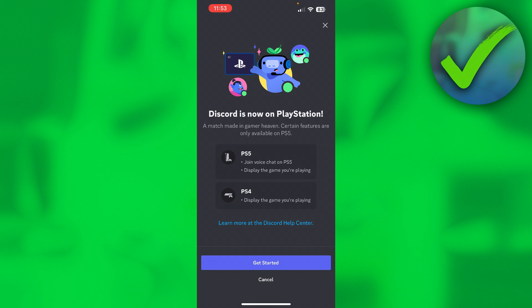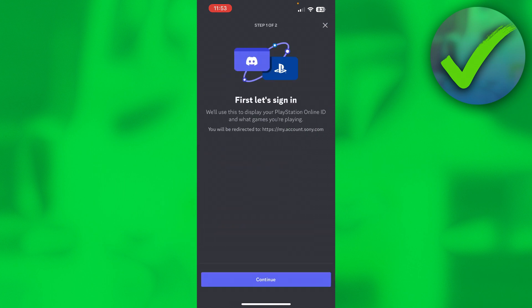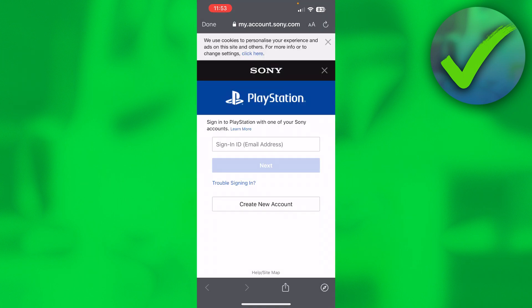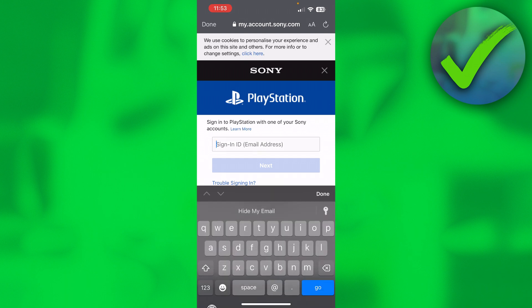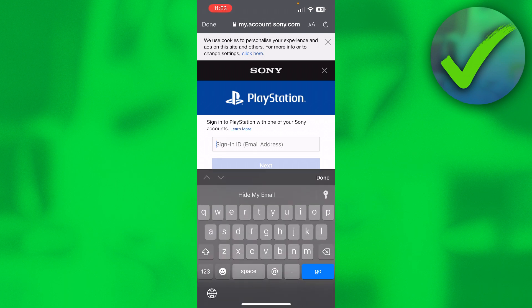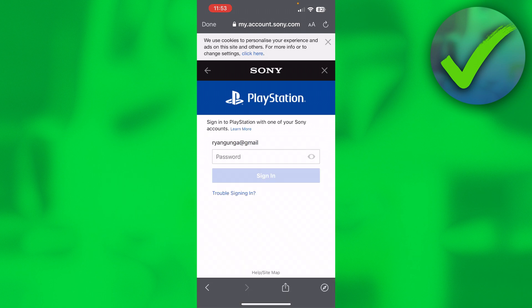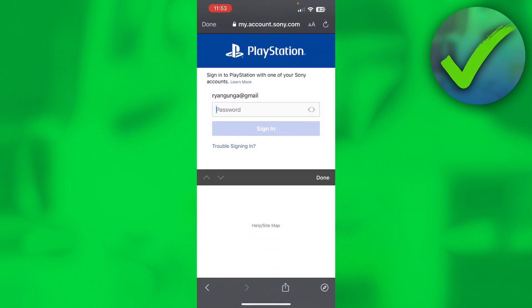If you click on get started, you will actually have to sign in, as you can see. Click on continue, and this will bring you over to the Sony PlayStation website where you have to fill in your sign-in ID. That is your email, actually. I'll just fill in my email, then we'll click on next.